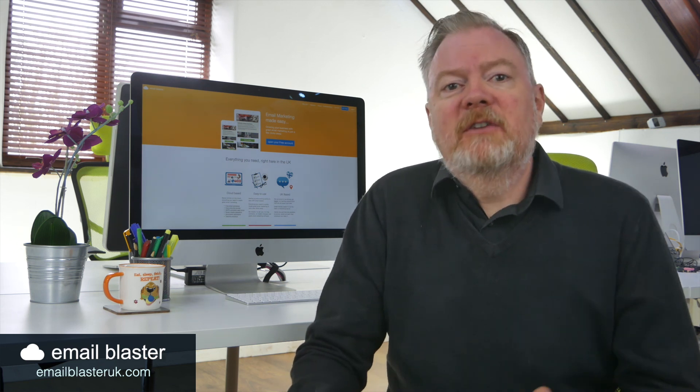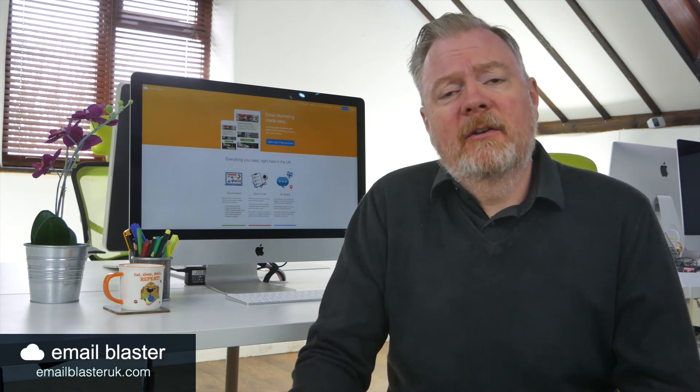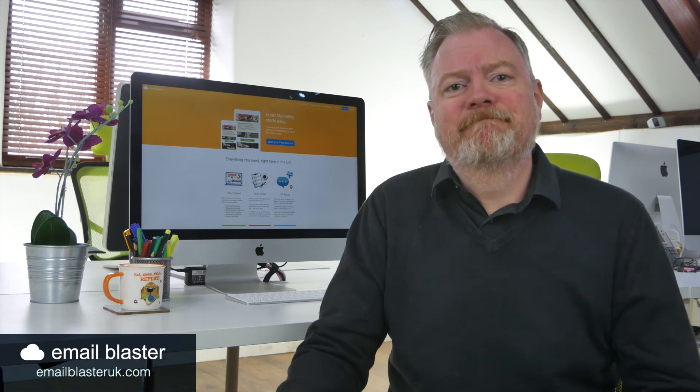Okay, now there's a quick run-through of the most frequently asked questions that we get here at Email Blaster. I hope you found this video useful and informative and learned something today. Please don't forget to like and subscribe, or if you've got any comments or if you've got any questions that you'd like the answer to, please jot them down in the comments below. Thank you.